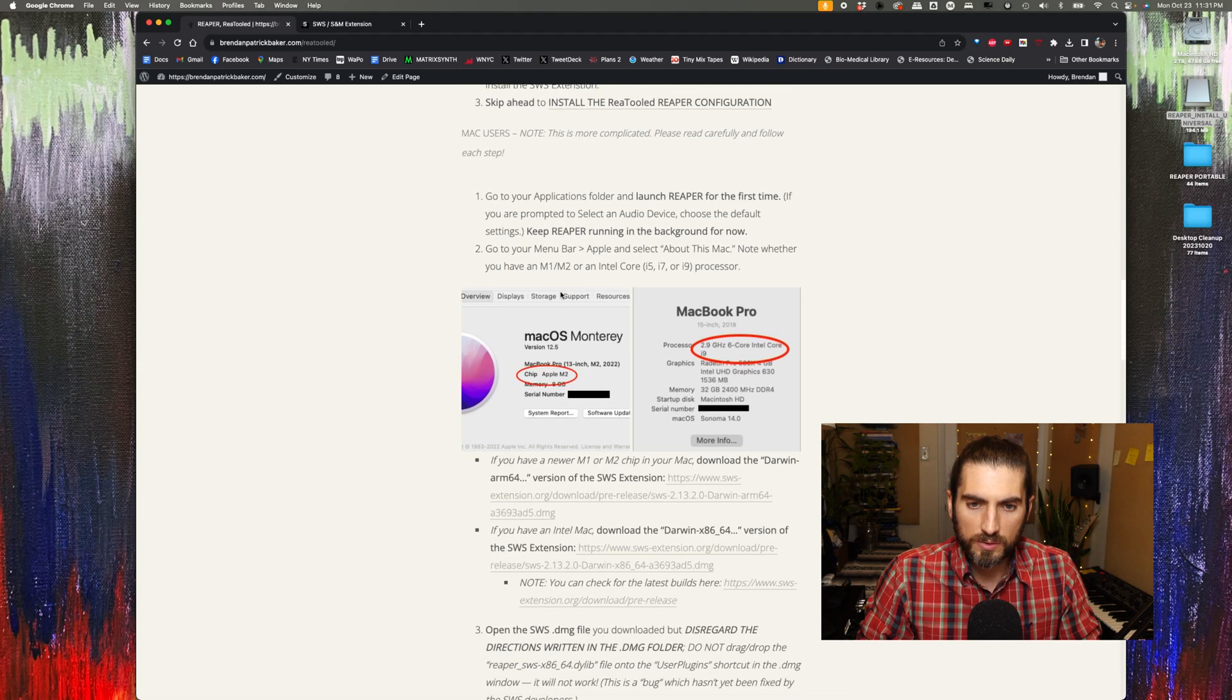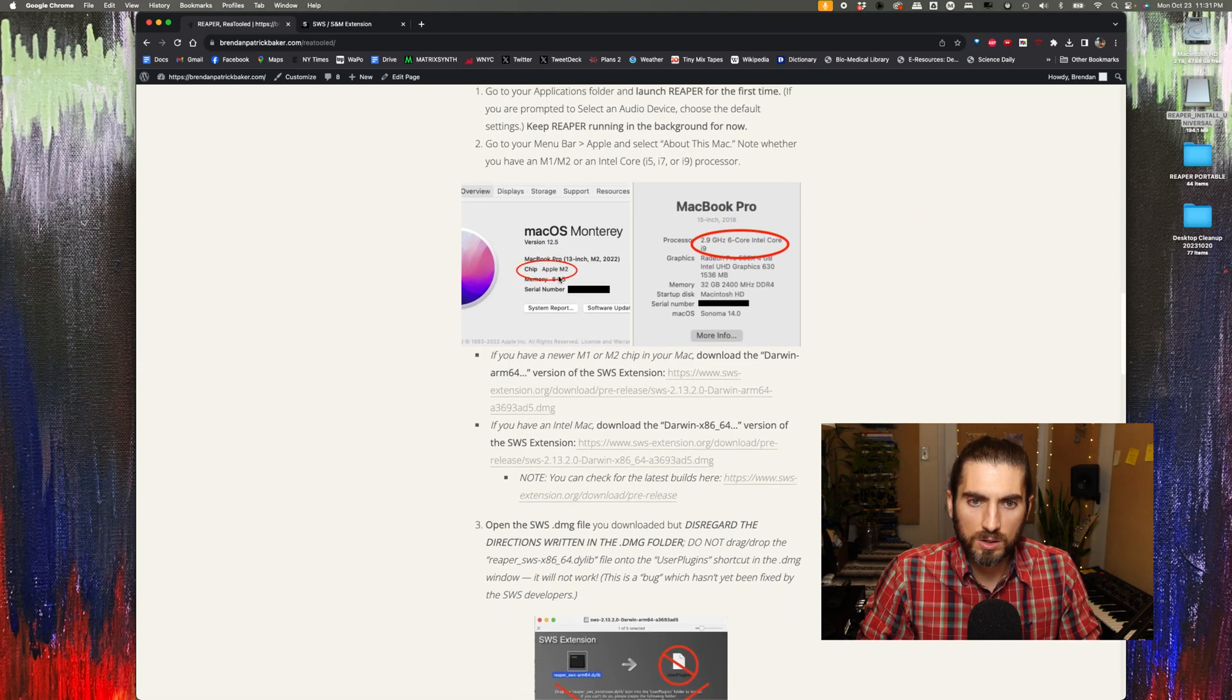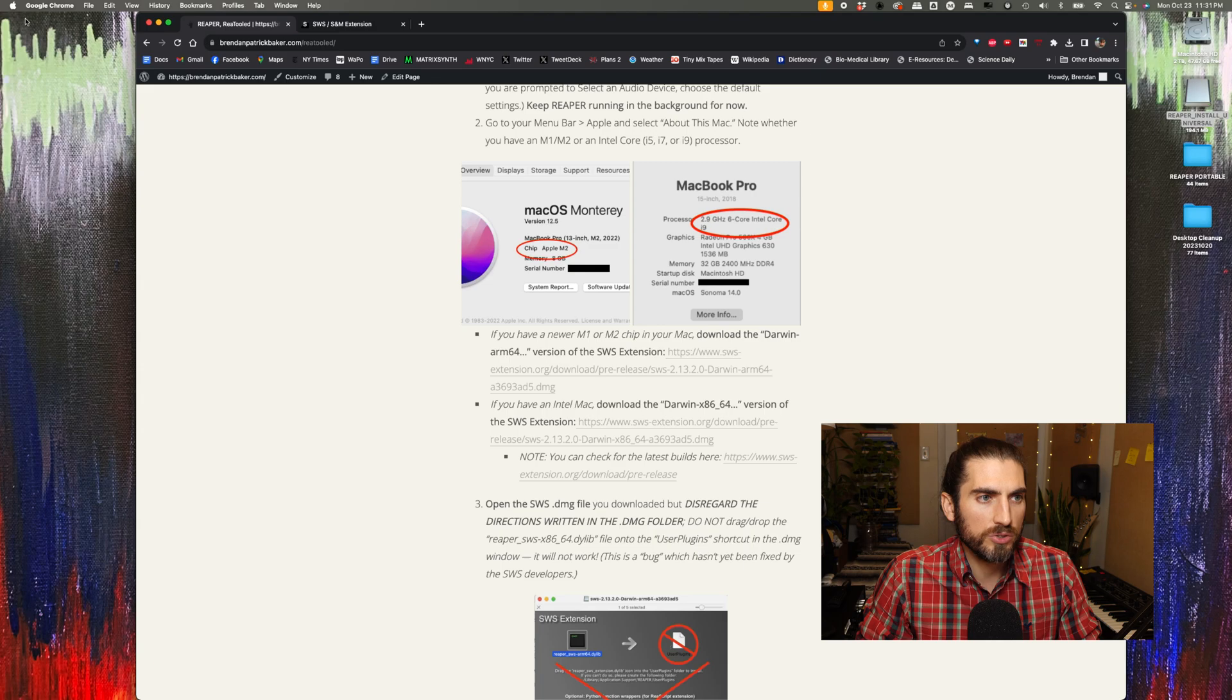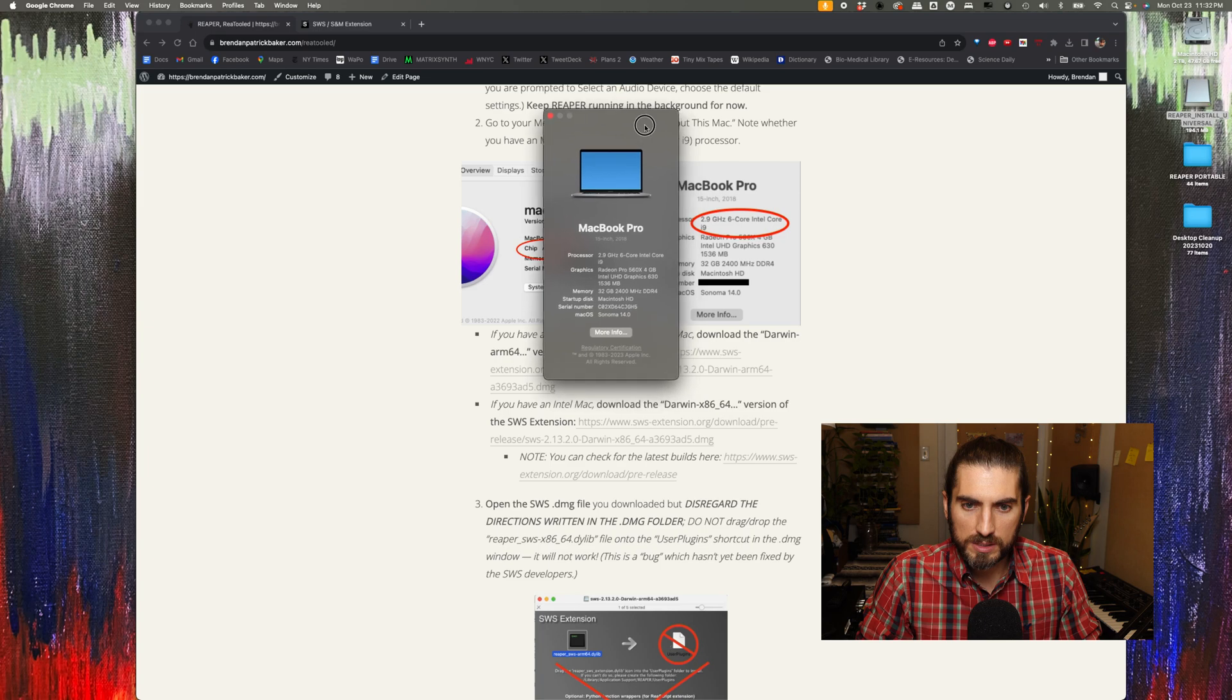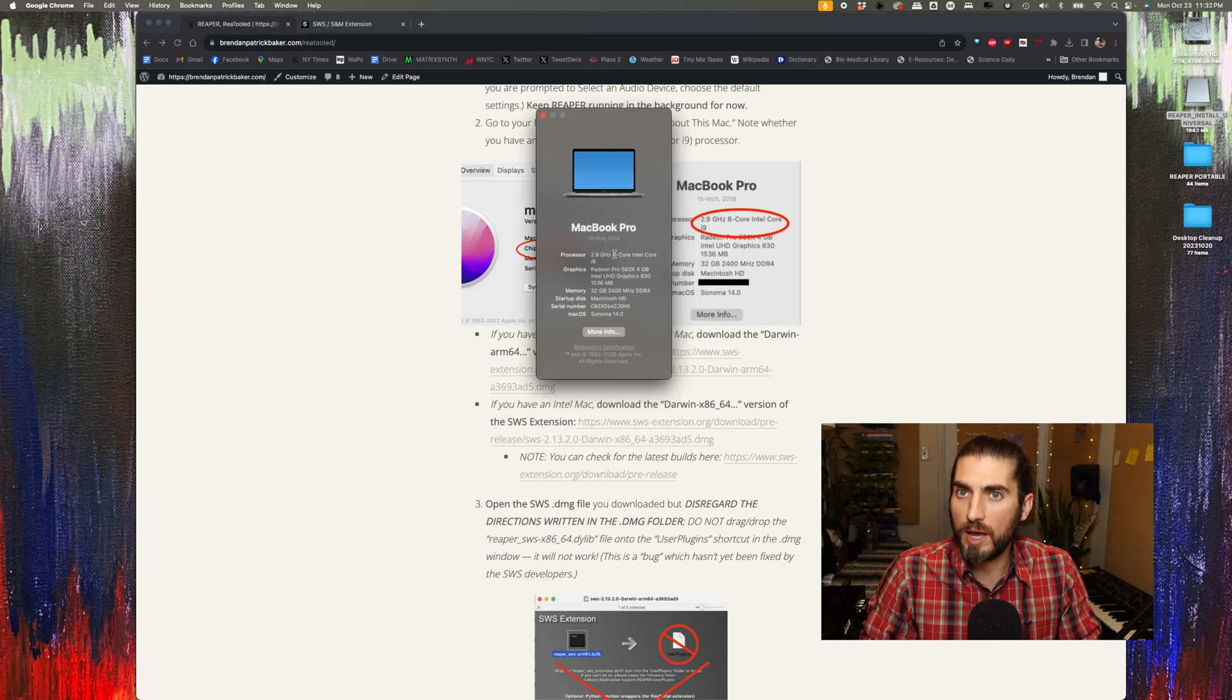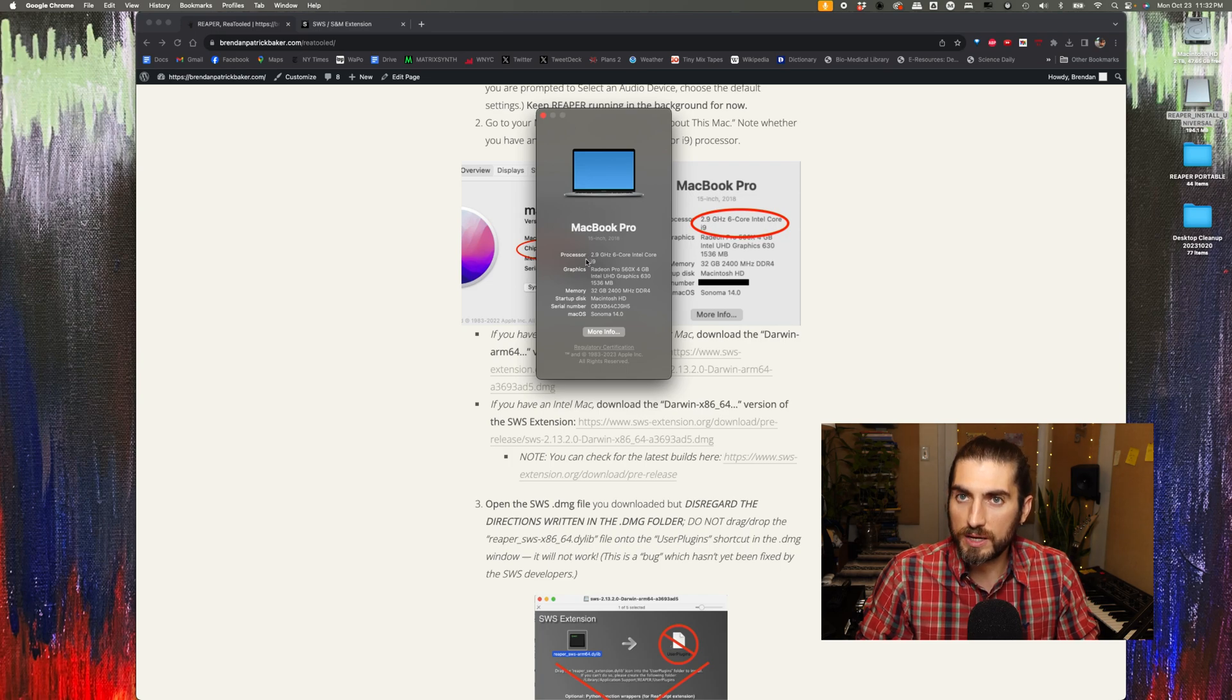After that, we're going to go to your Apple and About This Mac. The reason I'm doing this is you might have an Intel computer or you might have an M1 or M2 computer, and if you're unsure, this is how you check.